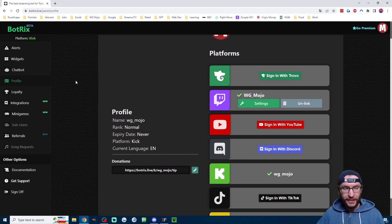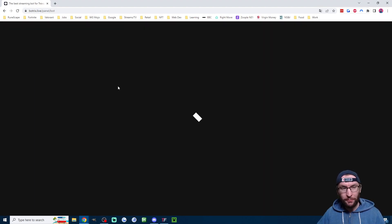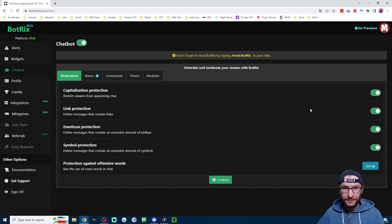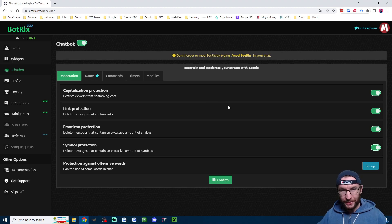Once that's confirmed, we just click on Chatbot, and it should load all the settings. And let's quickly review each page.